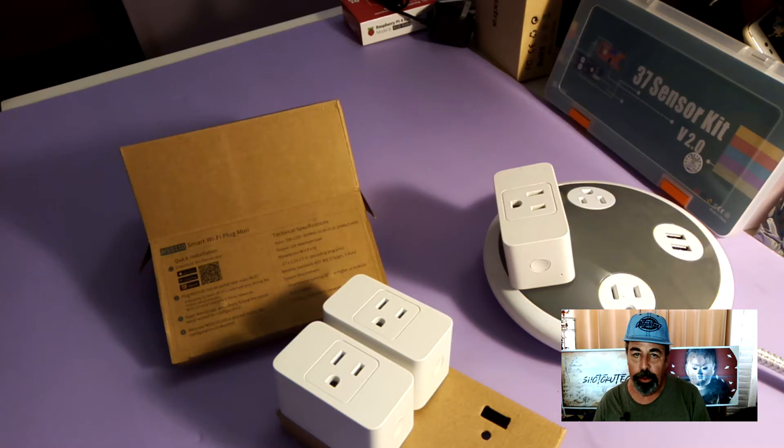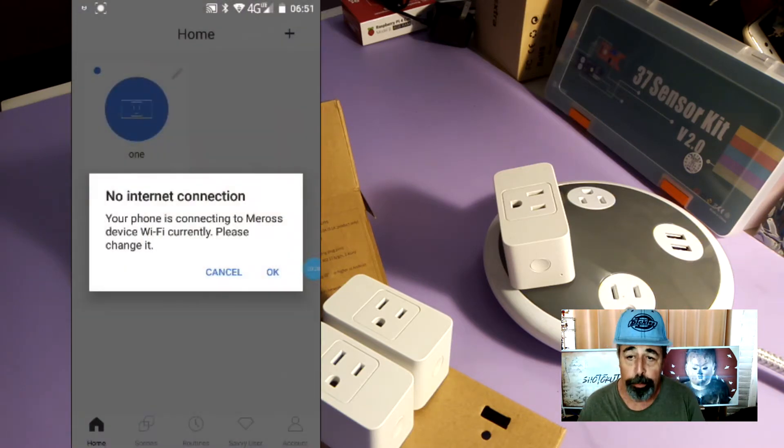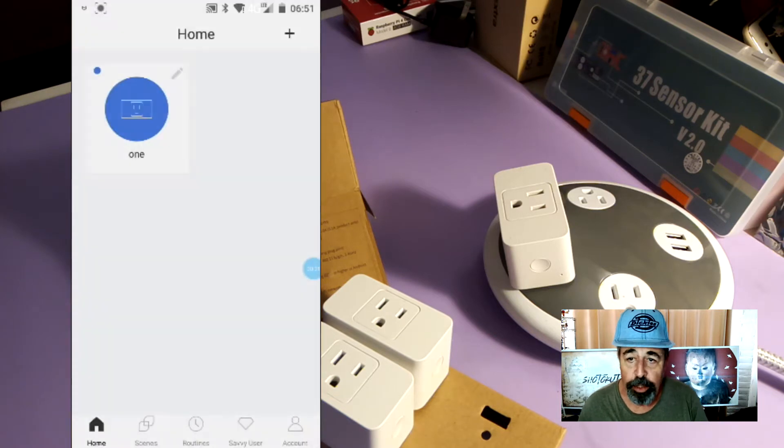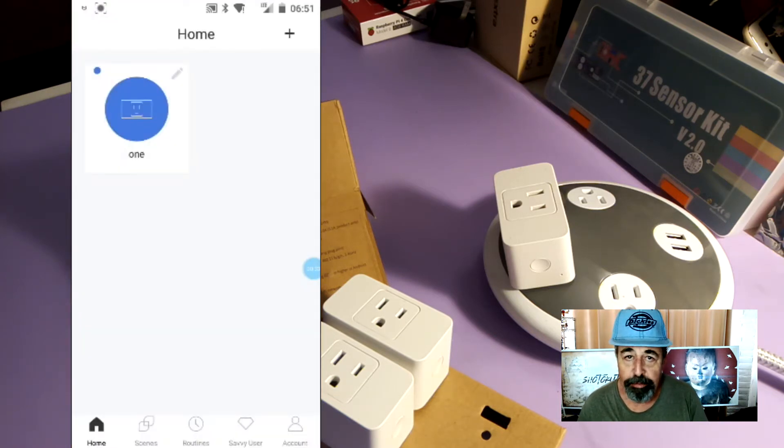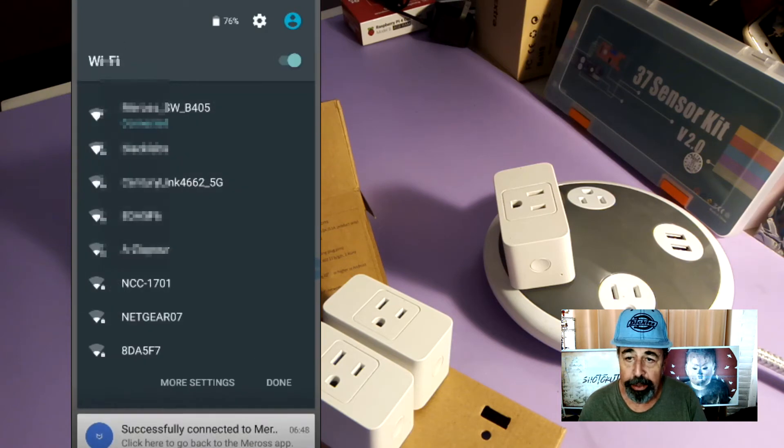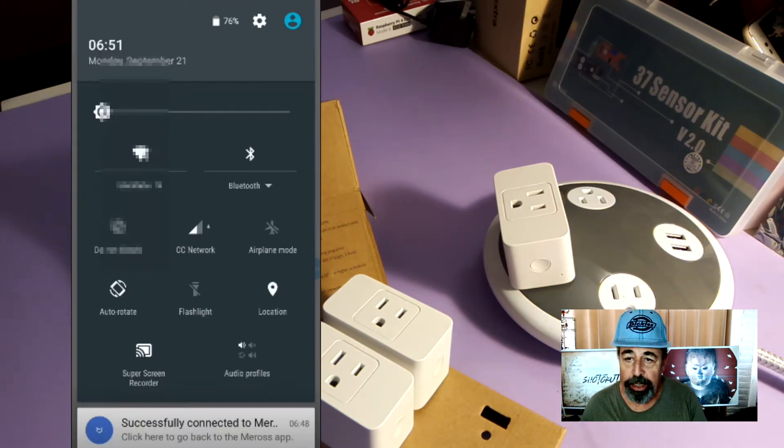Now we're going to open up the phone app. When you first open the Mi-Ross app, it wants to be connected to the Wi-Fi so we're going to go into our Wi-Fi settings and connect it to our Internet Wi-Fi here. Now we can proceed with setting up the Smart Plug.